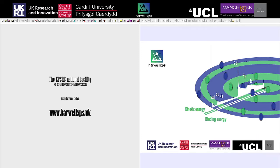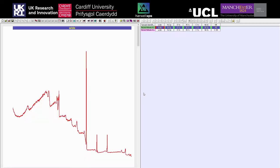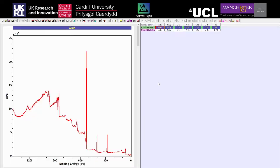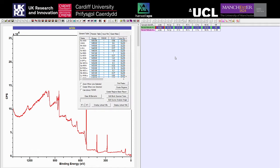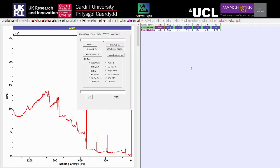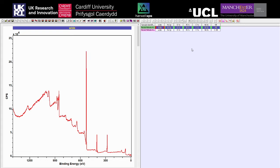We're going to look at a nice easy example. I'm going to open up a nickel nitrate spectrum and go through the processes of how we get started. As covered in the first part of this data analysis course, I'm going to open up the library — that's F10 or Library — and load up the Kratos library, which is the correct library for this data. You always need to check which library file you need each time.